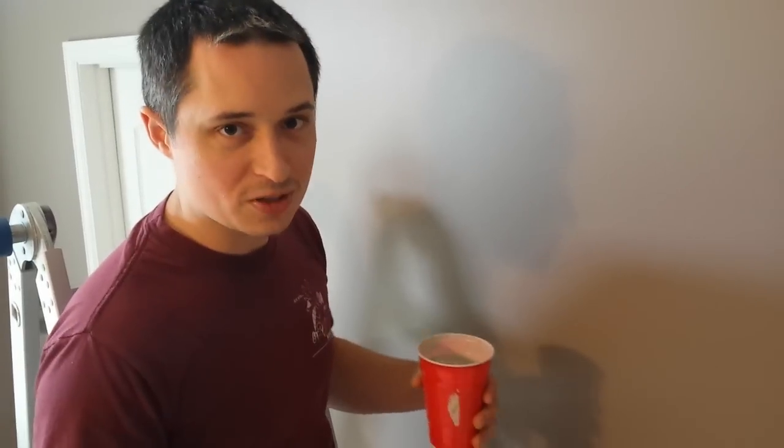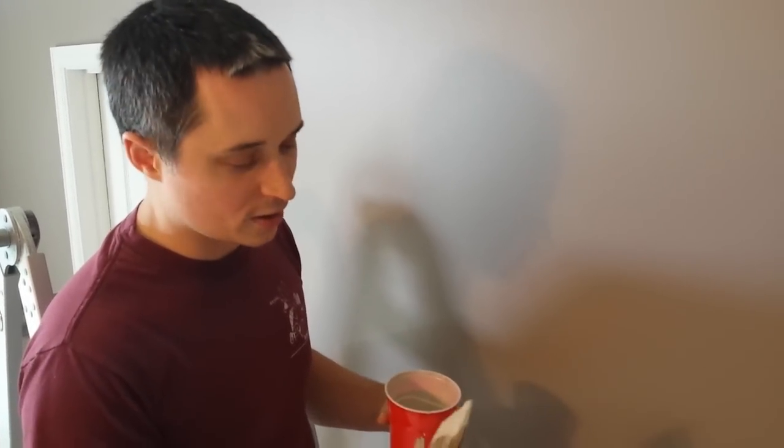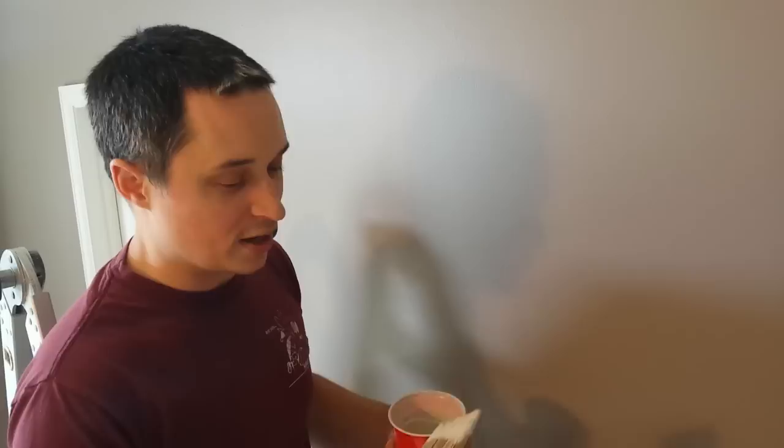When I first started as a homeowner painting rooms, I always taped the edges of the ceilings to get a straight line, or I used one of those little wheel liner pads, and those never seem to work right. So I eventually ended up doing it freehand.